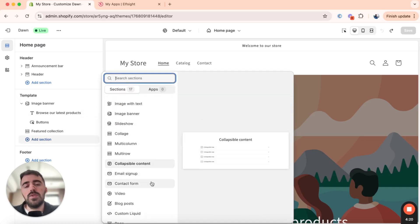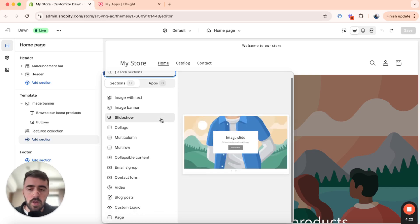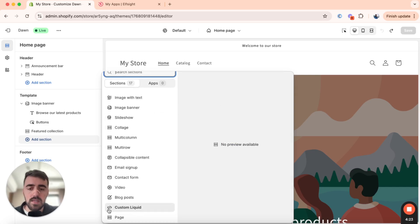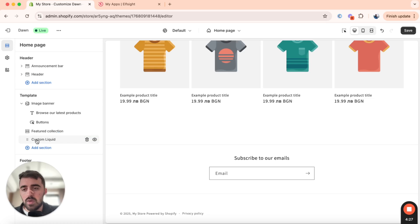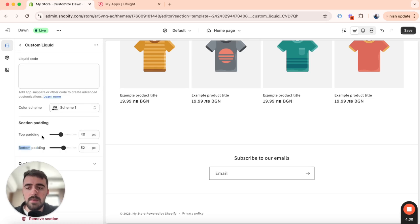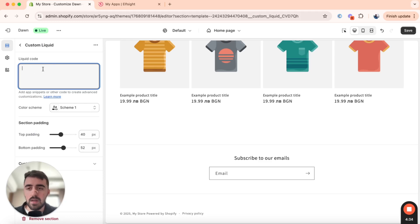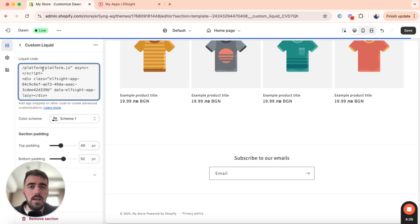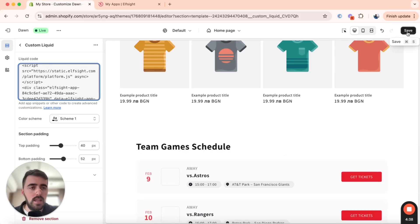And then this one is going to pop up from this window. Scroll down, and then you will see custom liquid. Click on that. And then as you can see, custom liquid has been added to the template section here of the homepage. So double click on this. And then you will see this liquid code box right here. So go ahead and paste the code that we copied previously from Elfsight, and then click on save.